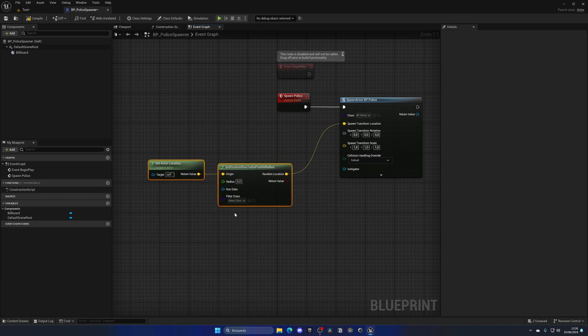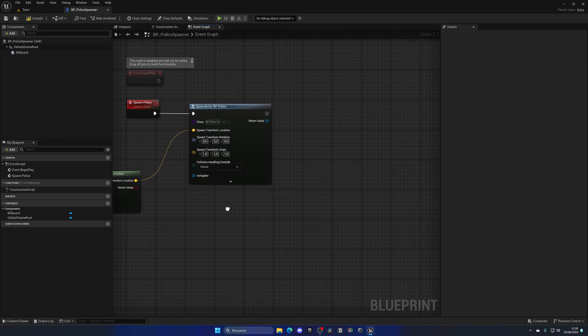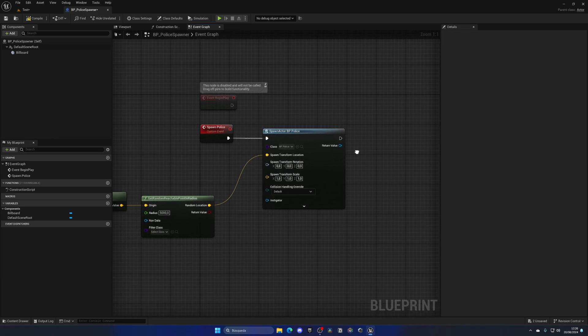And for radius, it will be like 5000 or even more, but for now let's put 5000 because we're working on this map which isn't very big. With that said, we are good to go.